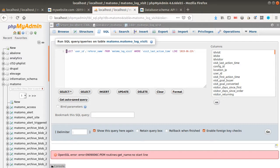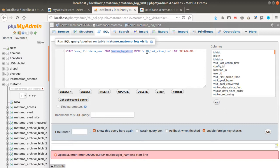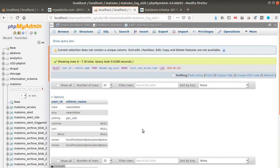So here for example I'm going to use a request which is going to select the column user ID, the column refer name, from the table which is called the matomo_log_visit, which is kind of the main table in Matomo for the raw data, where the time equals this one. And if I go for go, I get my full database.